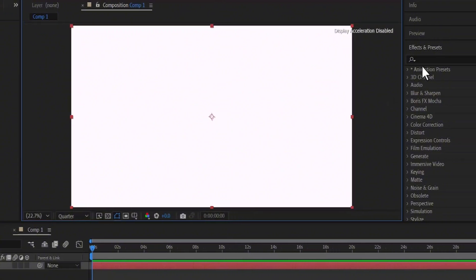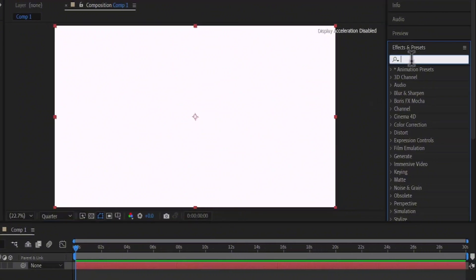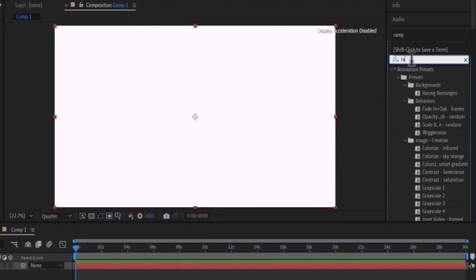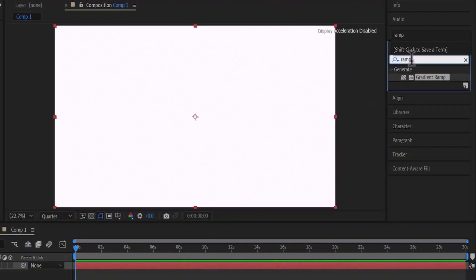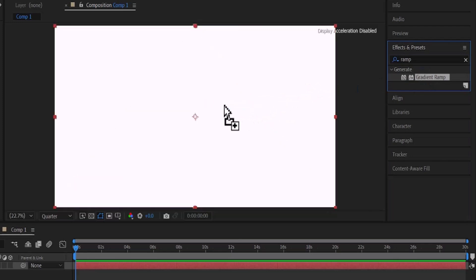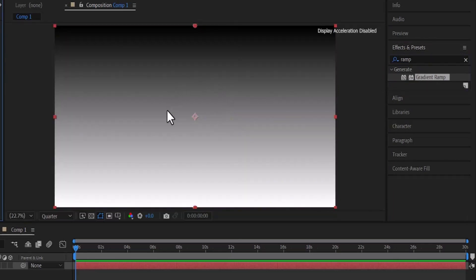Next, come over to effects and presets and search for the ramp effect and apply the gradient ramp effect onto your new solid layer. As you can see, a gradient background has been created.